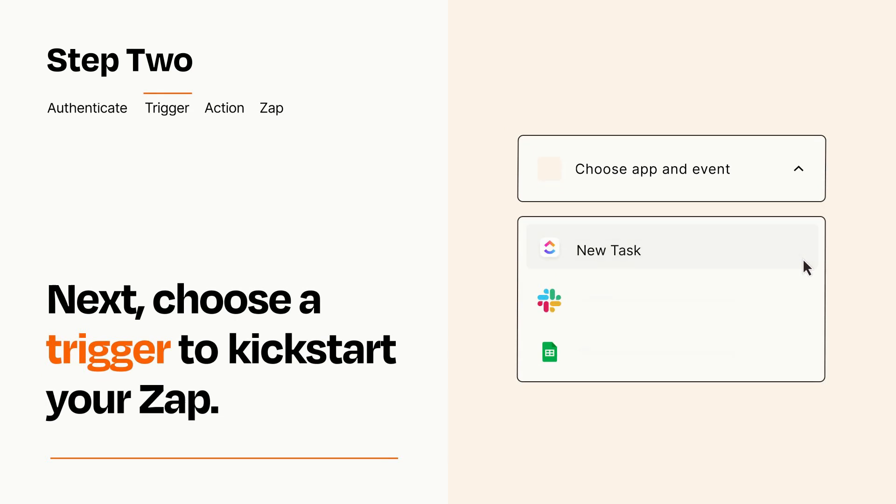Now let's set up your trigger, which is the event that starts your Zap. Pick the trigger event that you want from the list.